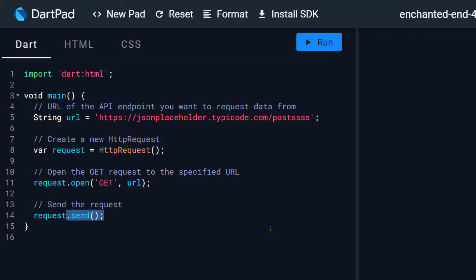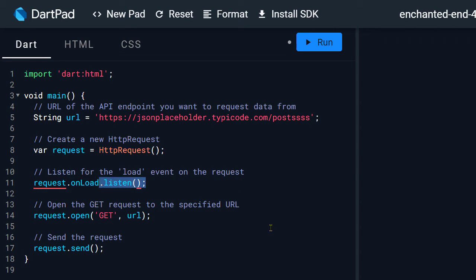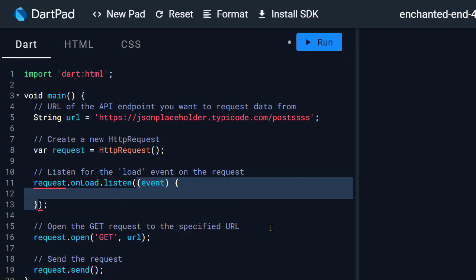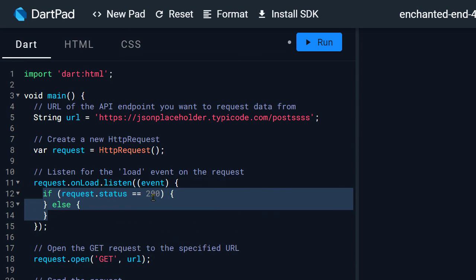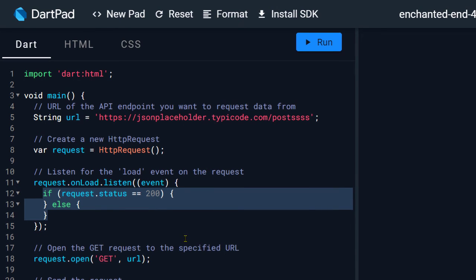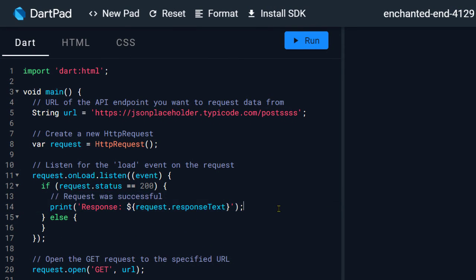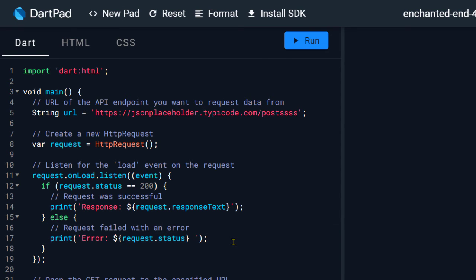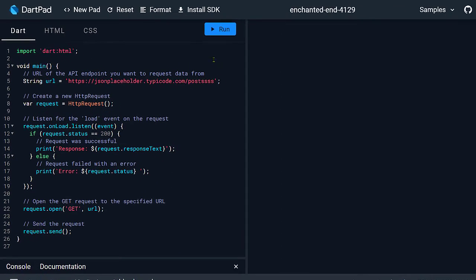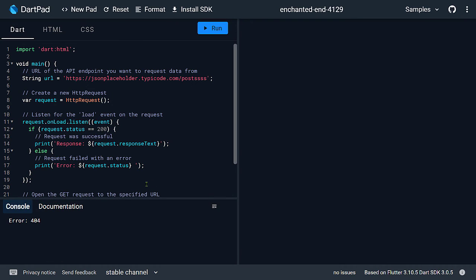To get the response, you can listen to the event onload. So request.onload.listen and inside this callback, you can check the status of the request. You can get the actual response in case of a successful HTTP request. So here, if it is 200, if the status is 200, we are printing the response to the console. And if it is not 200, then we are printing the error code.